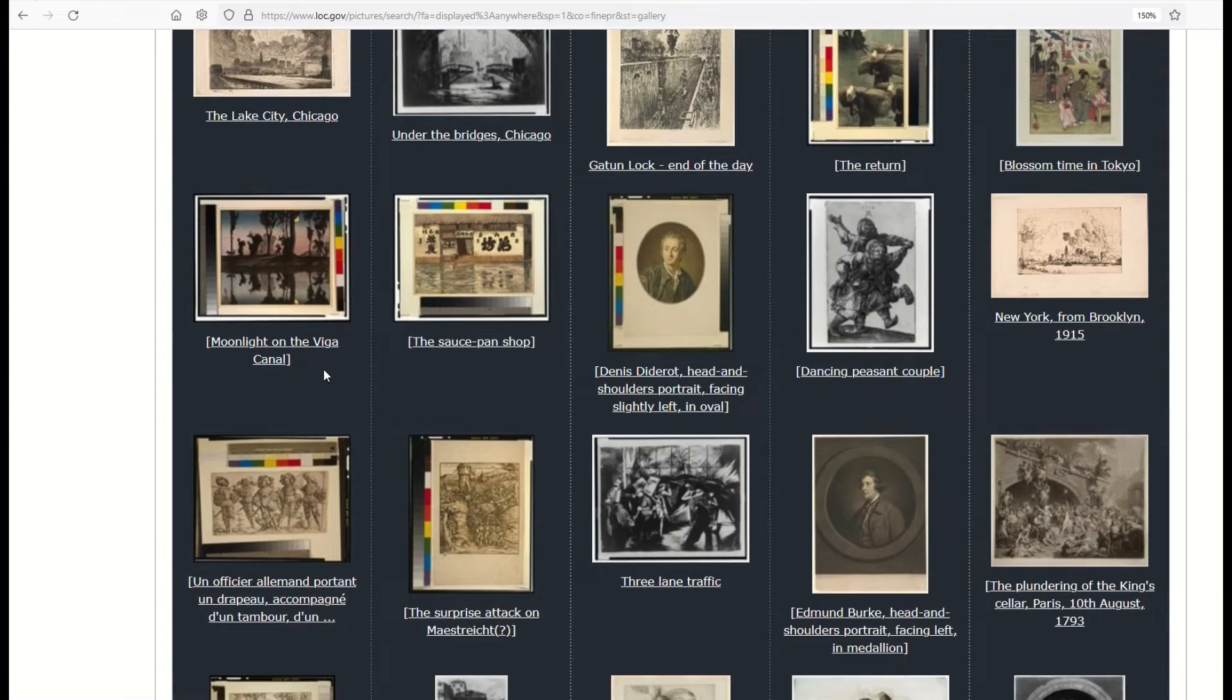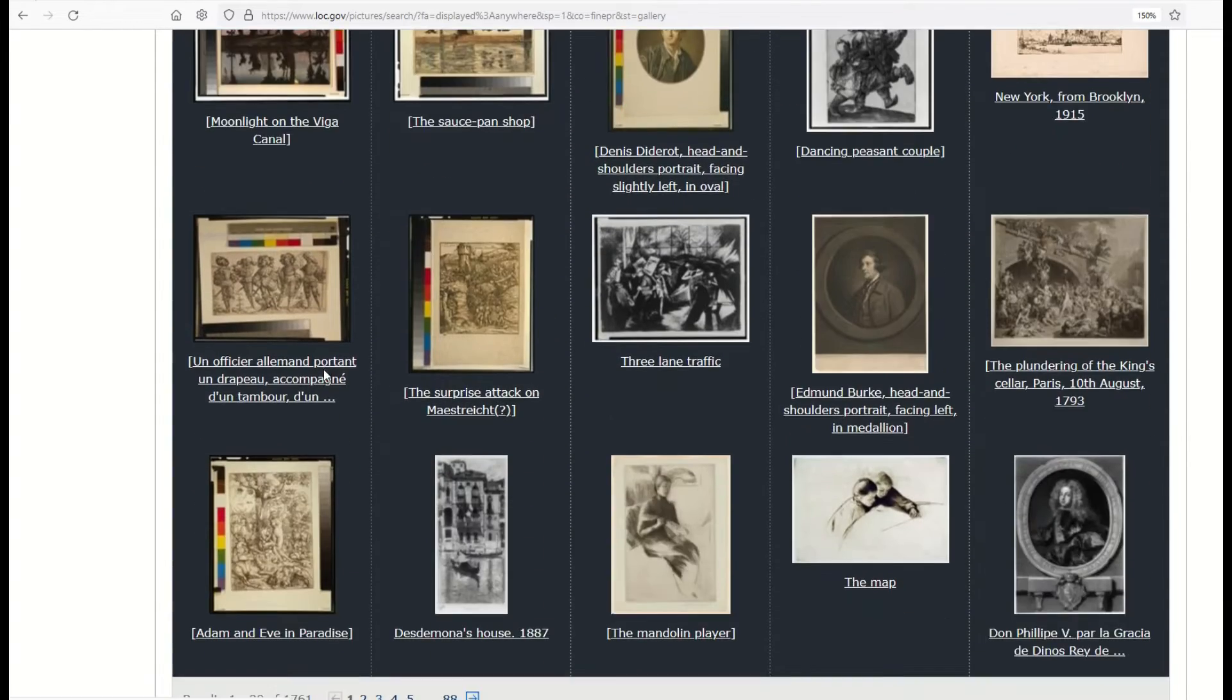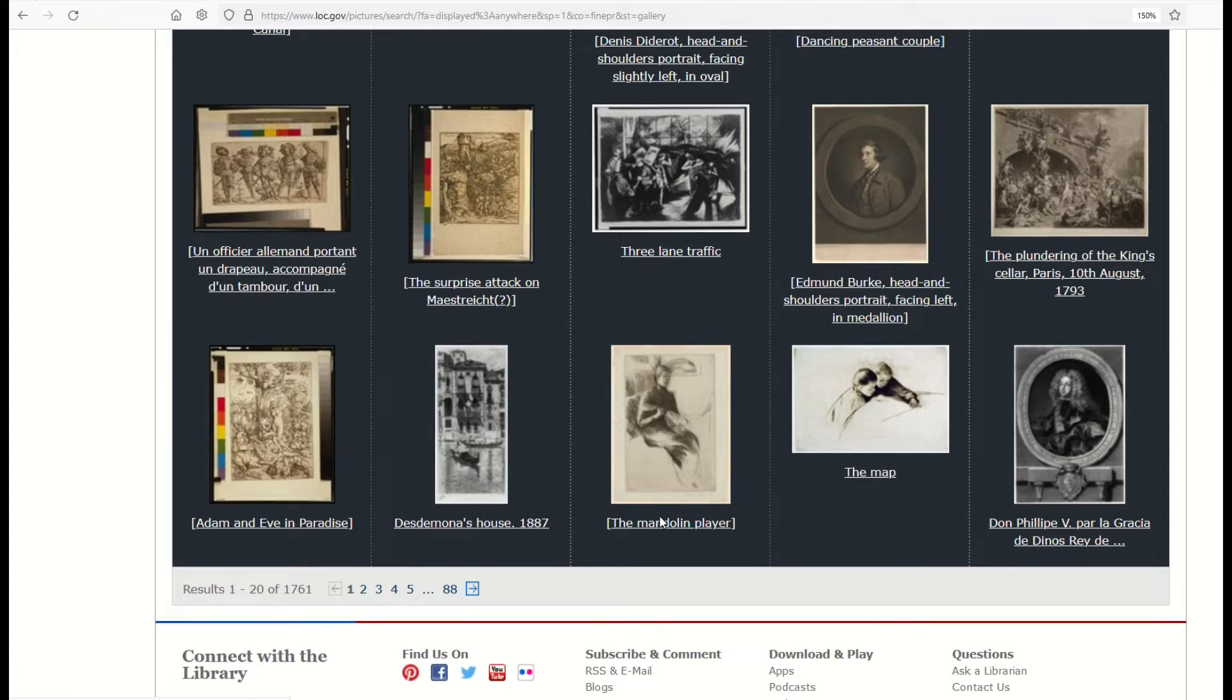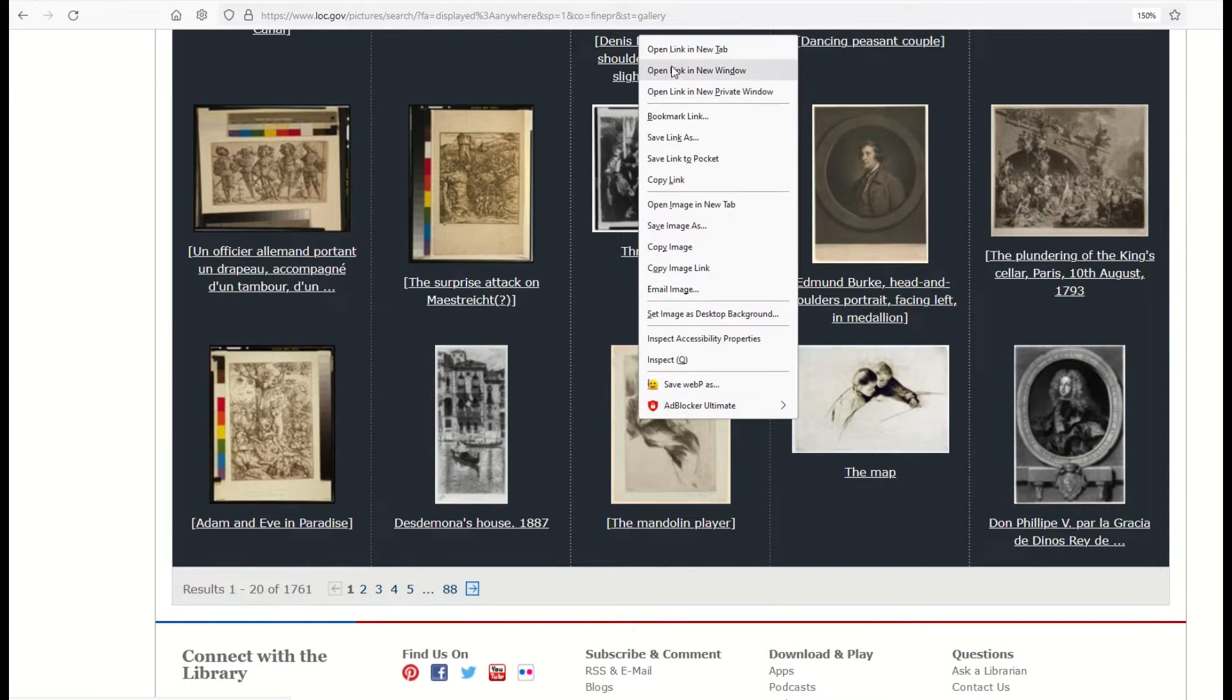From here, I'm going to scroll down and see if I can find something that strikes my fancy. So for example, this one here, the mandolin player, I'm going to pop this one open.